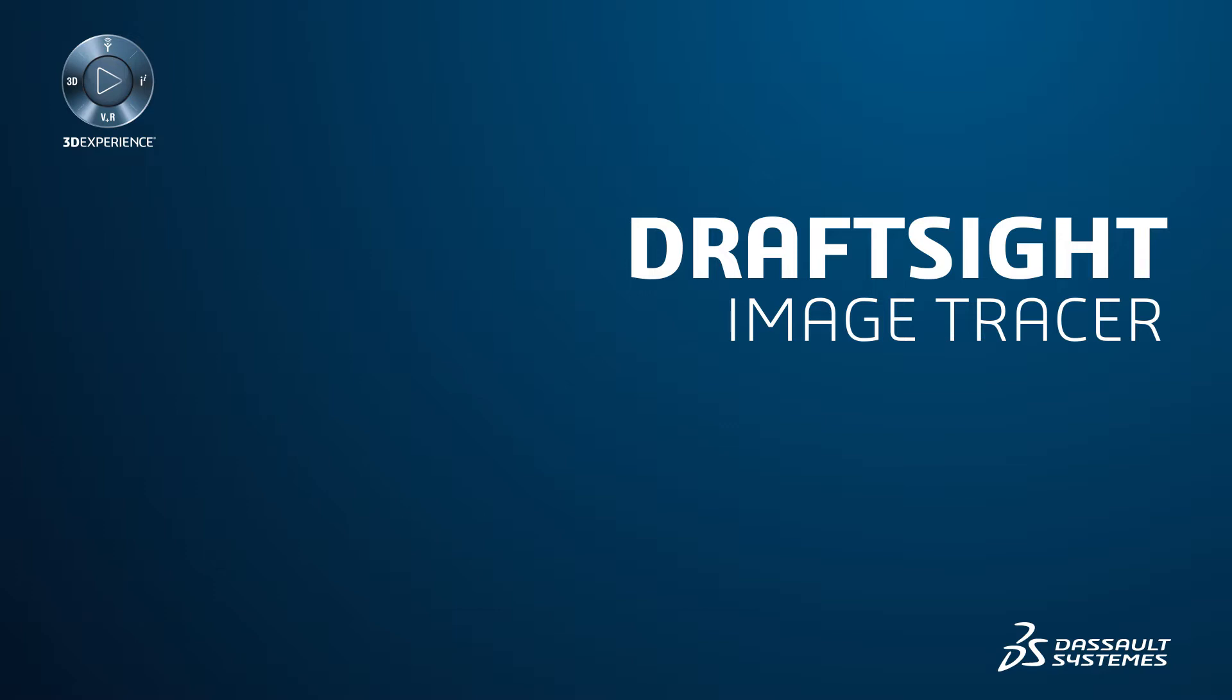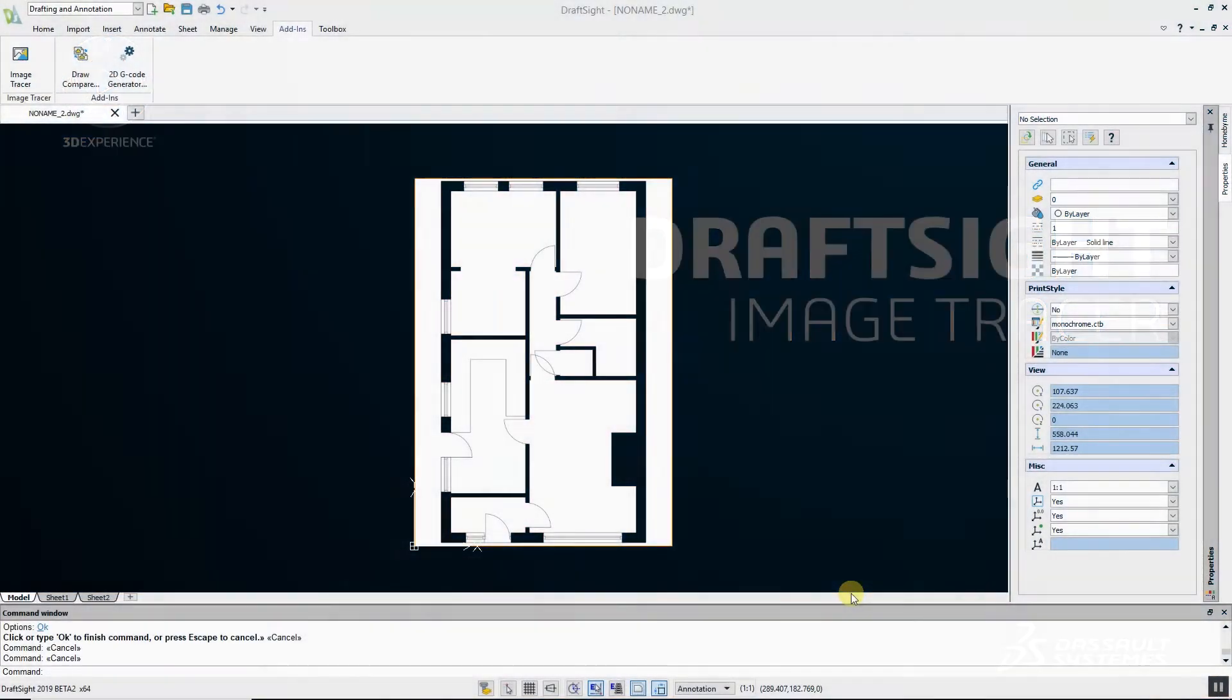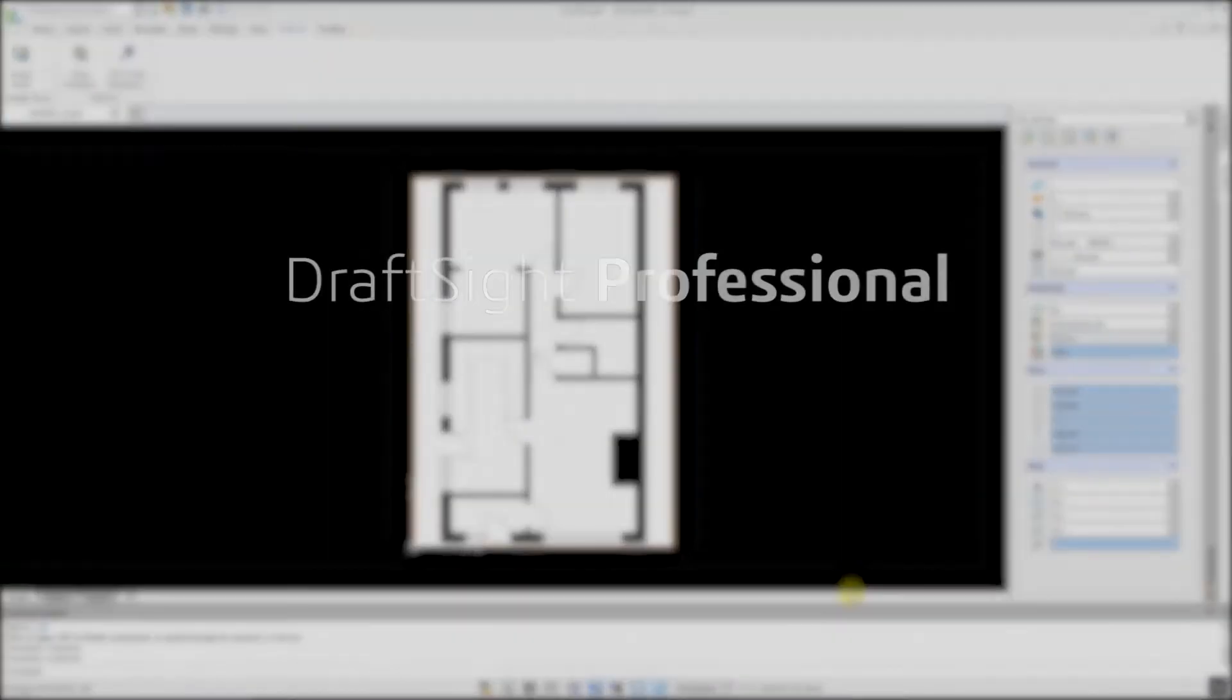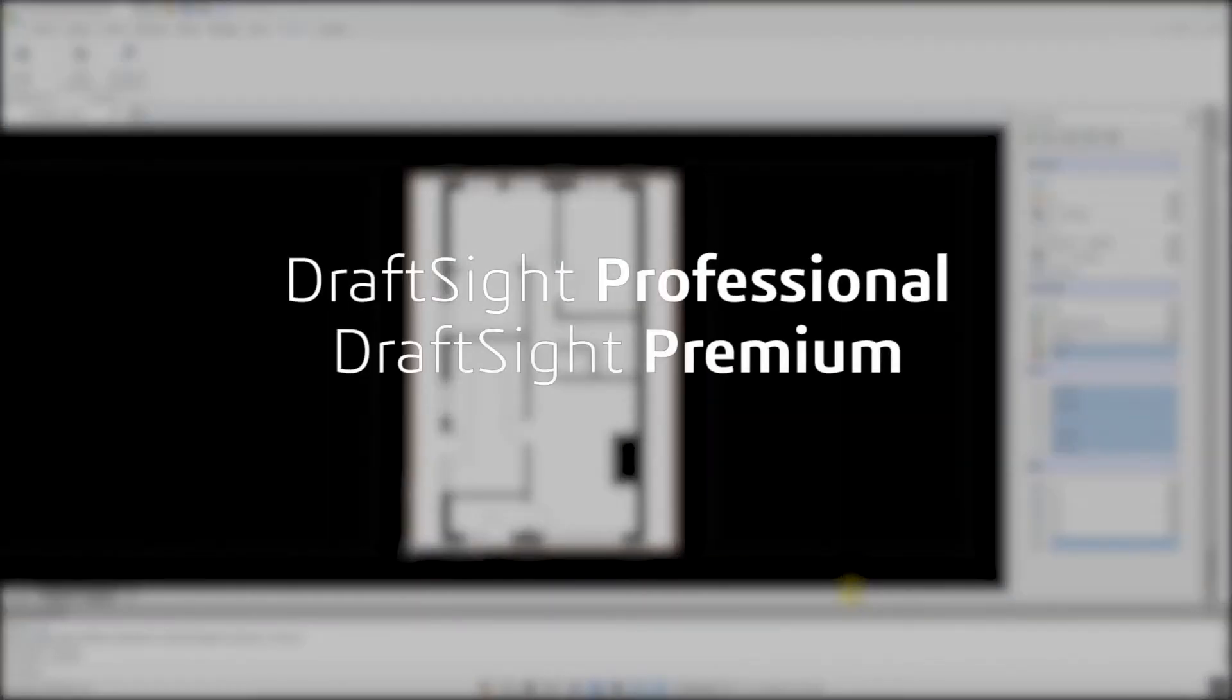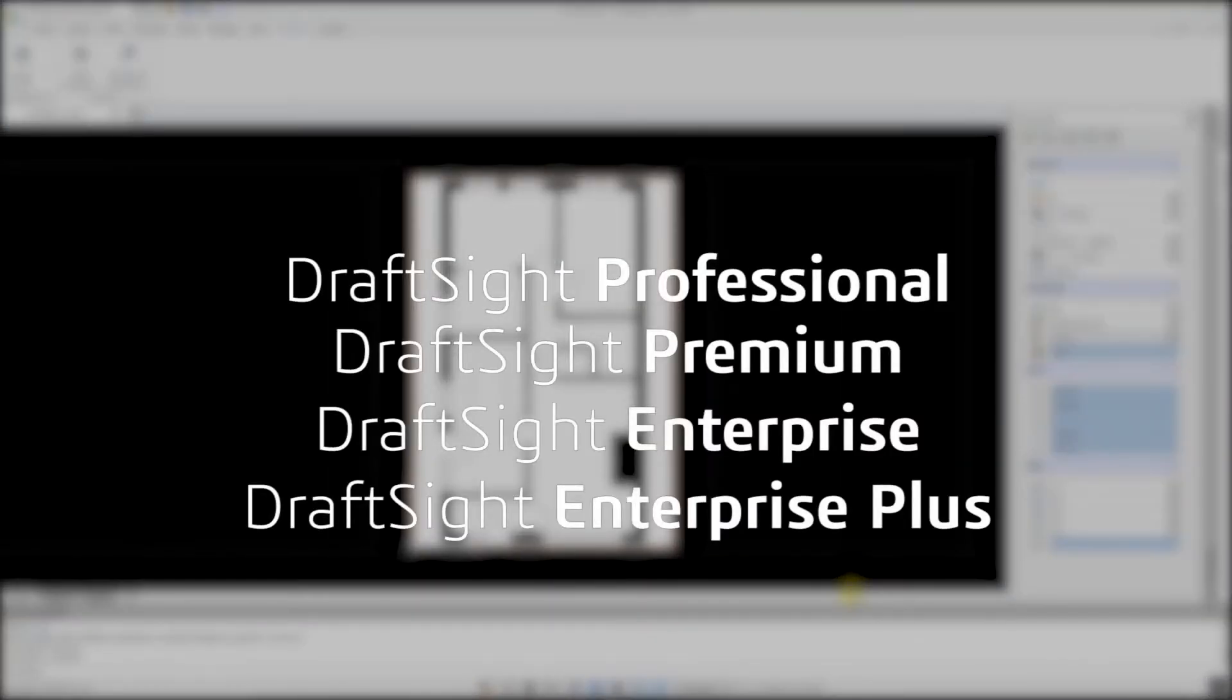Users sometimes need to convert raster images to DWG files, and manually retracing an image is a very time-consuming process. Previously, this involved third-party software, but with DraftSight Professional, Premium, Enterprise, and Enterprise Plus products, this functionality is built-in with the Image Tracer feature.